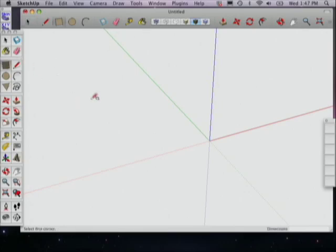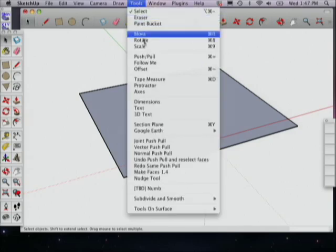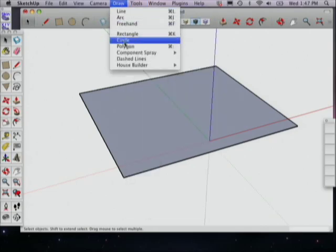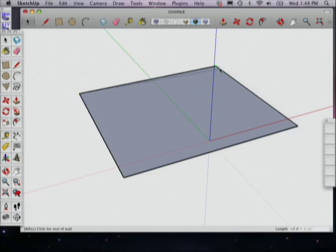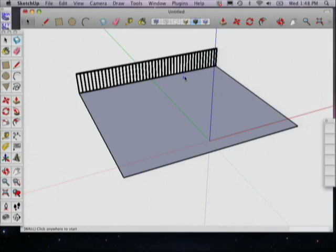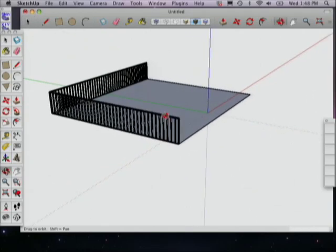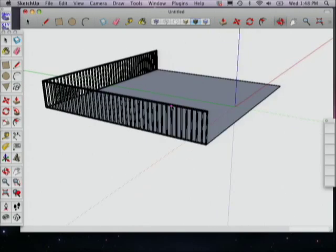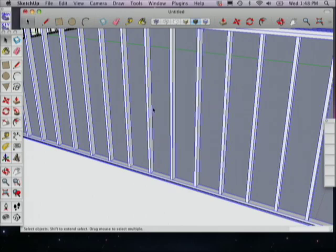In House Builder we'll start with the wall tool. You pick options: justification, lumber size, plate height. We take the defaults, pick the start and end of the wall, and we have a wall. People are shaking their heads in amazement — I still do every time I see it. It's got a roof associated with it too. One of the things that really blew me away was his right-click context menu: you select something, right-click, and say 'Edit Wall.'